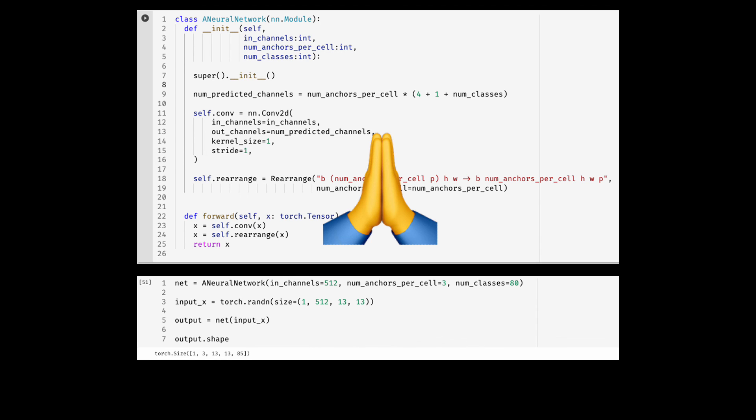With that, I end this tutorial. Hope you learned something new and useful today. My only request is to please stop using reshape, permute, view, squeeze, unsqueeze nonsense and instead use rearrange from einops. Goodbye for now and see you in another tutorial.